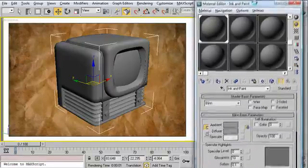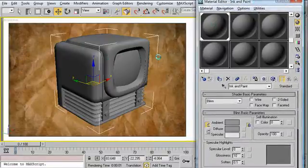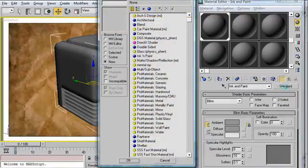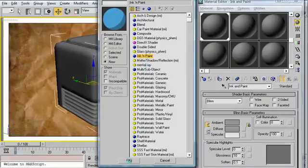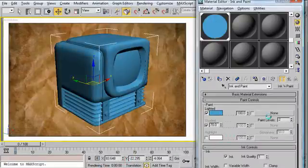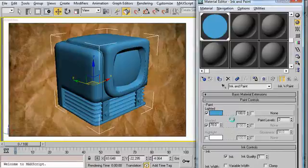I've applied a single material to this television — this one here. I've titled it Ink and Paint. I'm going to click on Standard and select Ink and Paint, then click OK. The default Ink and Paint is now applied, and I'm going to go ahead and take a render to see what we're looking at so far.